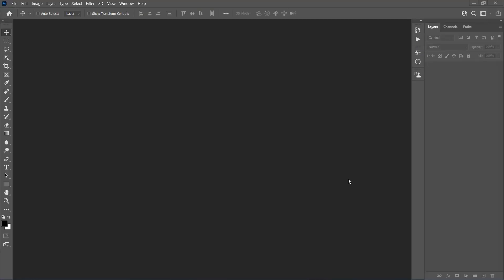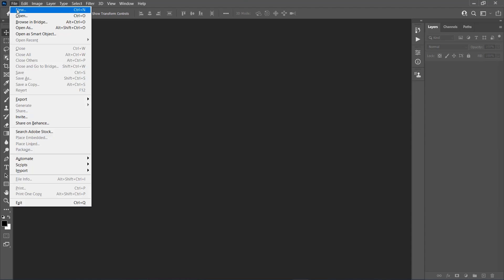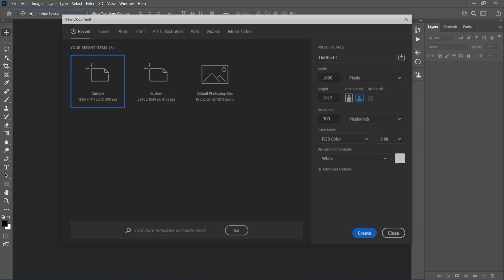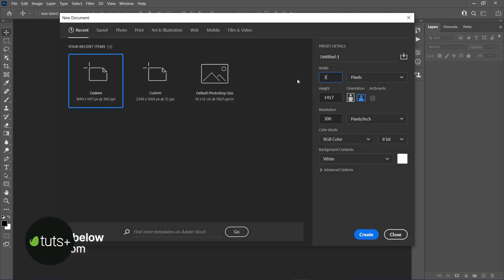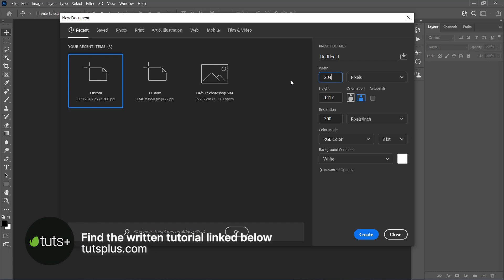After you start Photoshop, go to File, New to create a new file, and set the Width to 2340 pixels, Height to 1560 pixels, and Resolution to 72 pixels per inch.